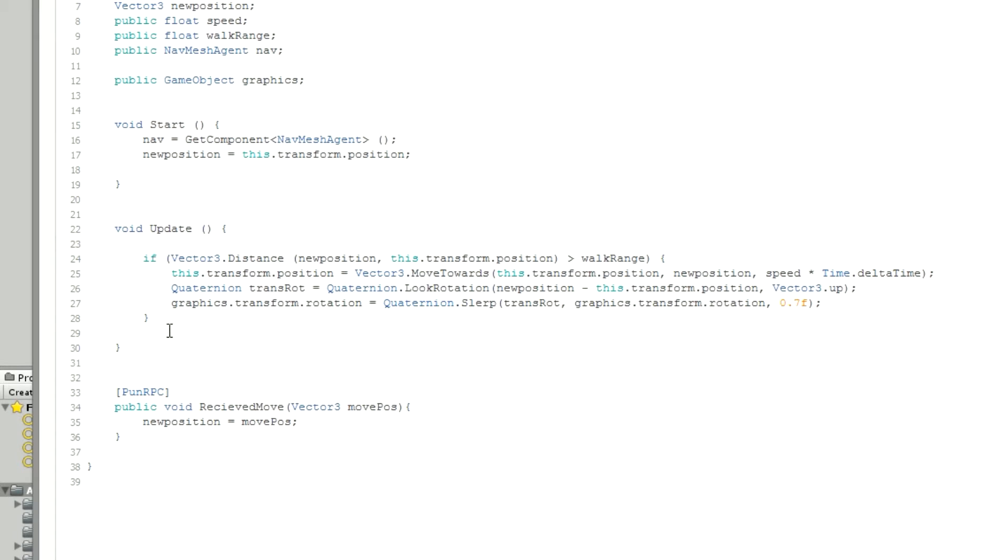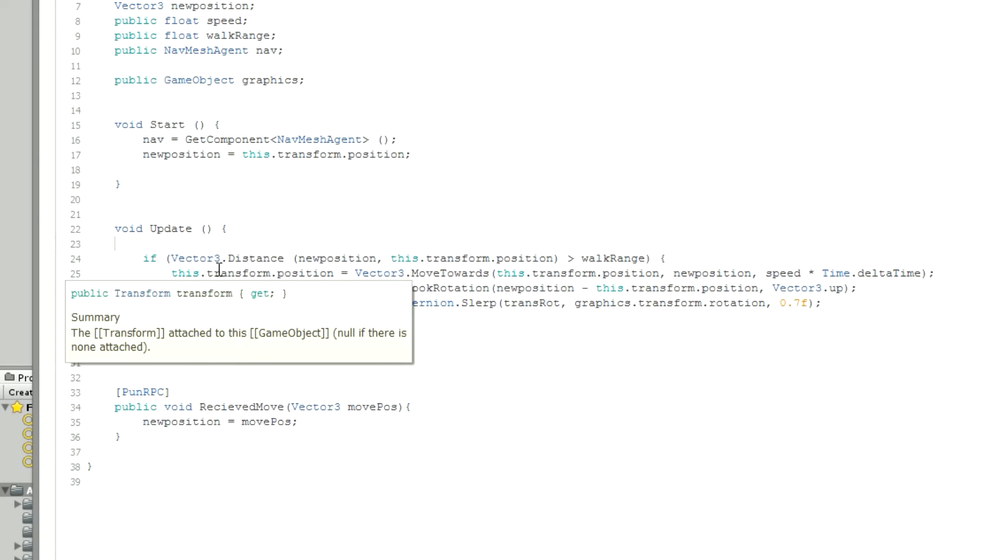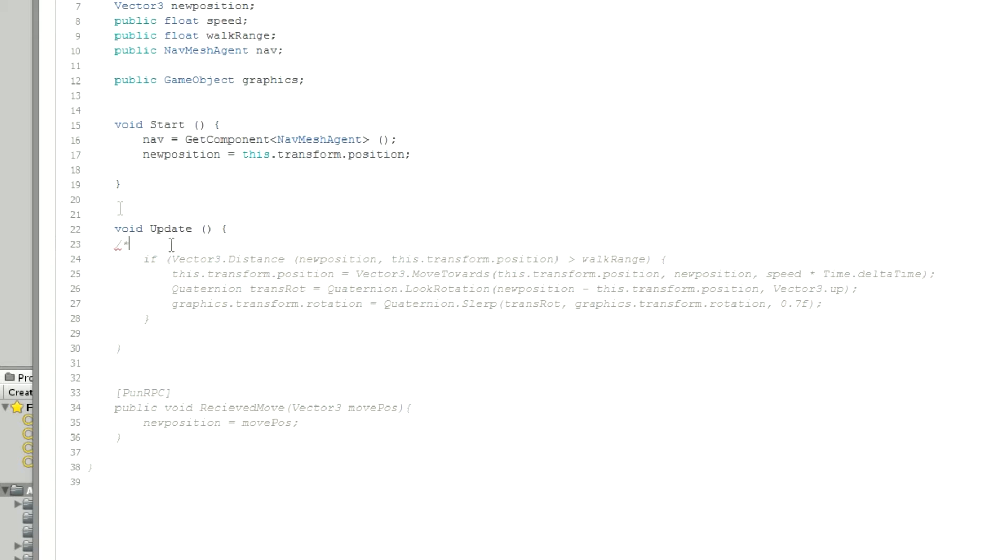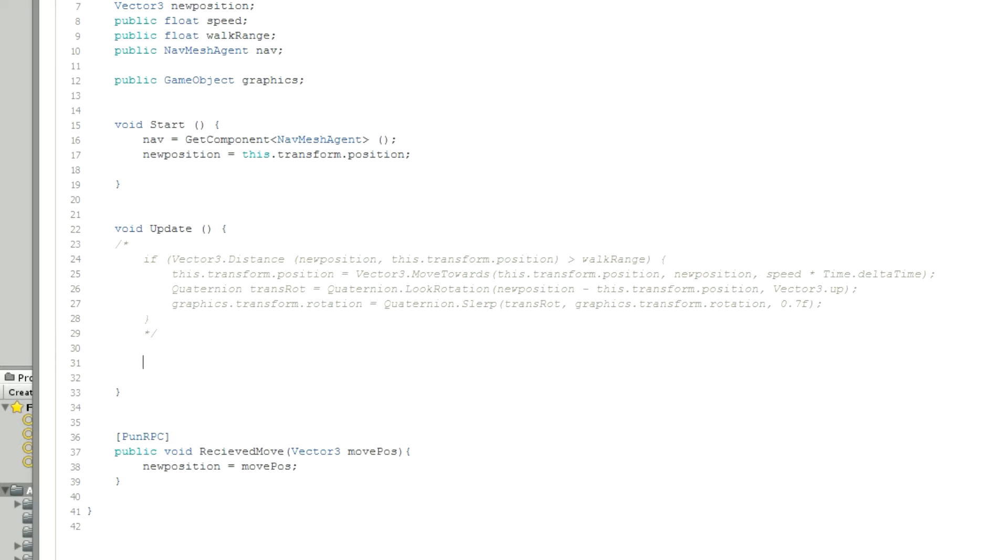Now we're going to go down to this Update function and this is obsolete. Because what the pathfinding actually does - I'll comment this out just in case we want to use it again for some whatever reason. Comment this out and we're going to type in this one.